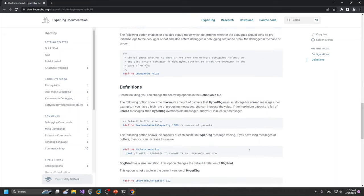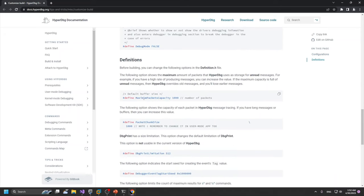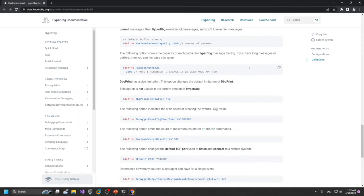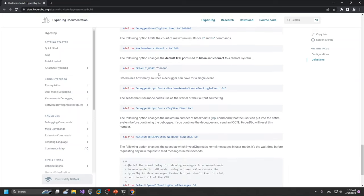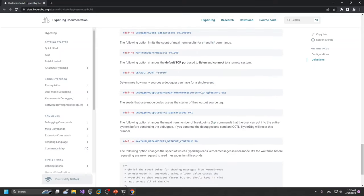If you want to use WPP tracing instead of regular HyperDbg debugs, there are other options you can see and change the debugger based on your needs. For example, the maximum capacity is configurable here, the chunk size of each packet is here, and there are other options like the port for TCP connection. You can read the documentation, though it may change over time.